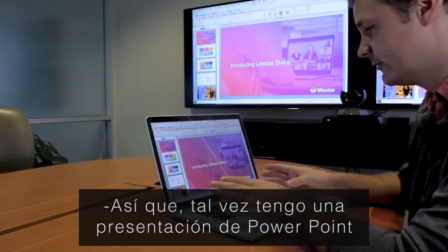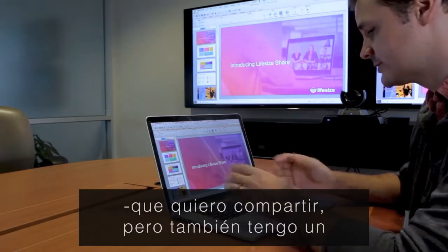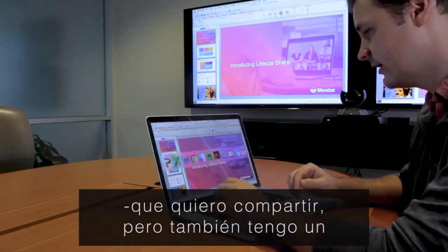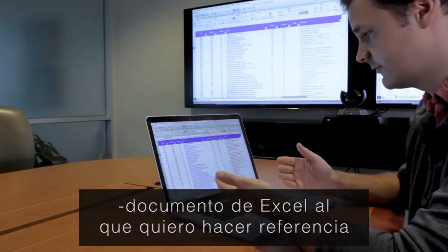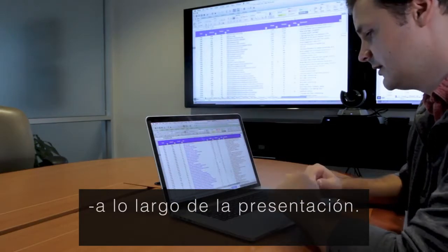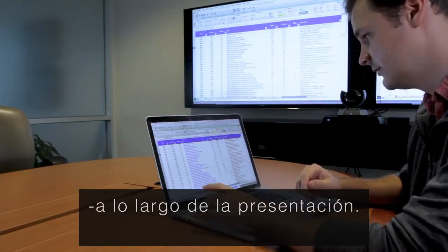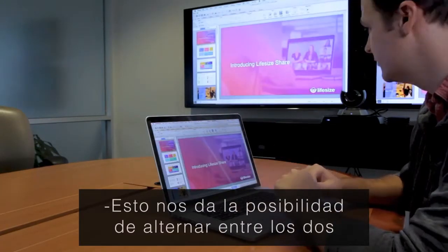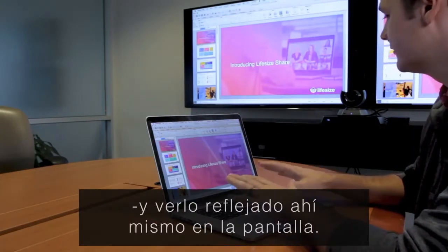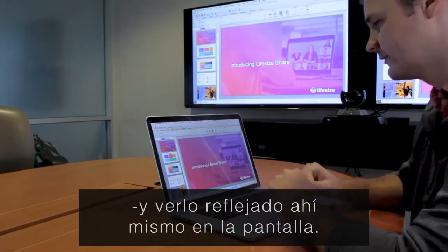This is perfect for being able to toggle back and forth between documents in a presentation. So maybe I have a PowerPoint presentation that I want to share, but I also have an Excel document that I want to reference throughout the presentation. This gives you the ability to really toggle back and forth between the two, and everything is mirrored right there on the display.